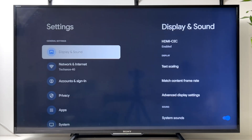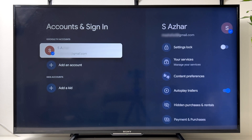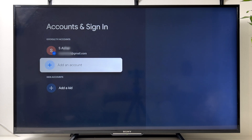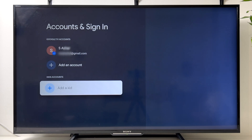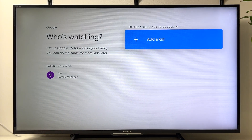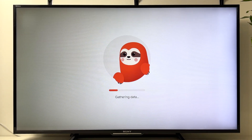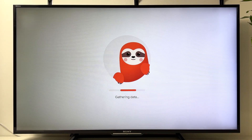Go to Accounts and Sign In, scroll down, and select Add a Kid. Click Get Started, then Add a Kid again. It will take a few seconds to initialize before it takes you to the next page.